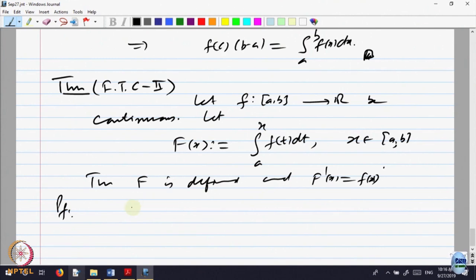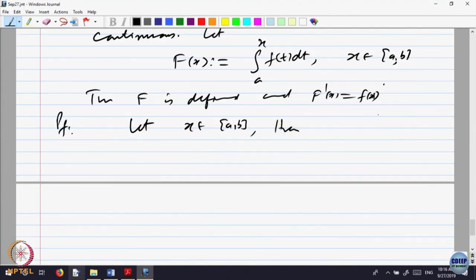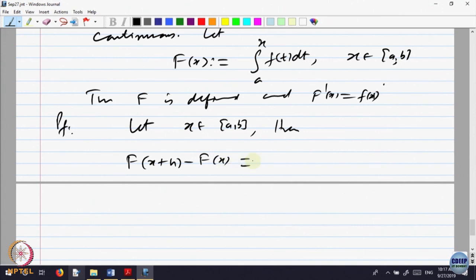Let us prove that. I have to find a derivative. Take a point x belonging to A, B. How do I compute the derivative of capital F? By definition, it is the limit as h goes to 0 of F(x + h) minus F(x), all divided by h. Let us look at F(x + h) minus F(x). That equals the integral from a to x+h minus the integral from a to x. Using the property that the integral is additive over intervals — integral from a to c plus integral from c to b equals integral from a to b — this becomes the integral from x to x+h of f(t) dt.